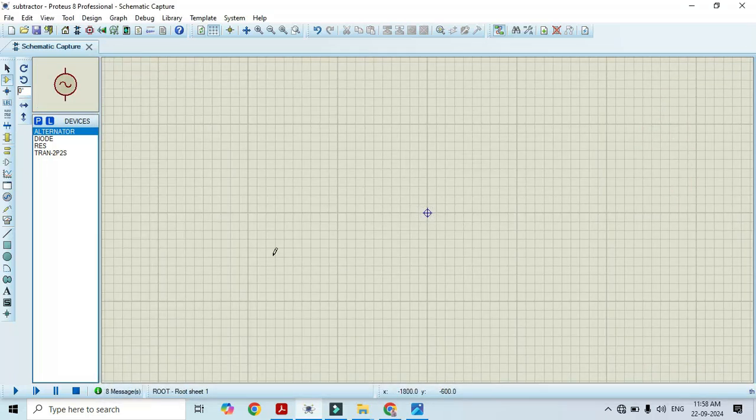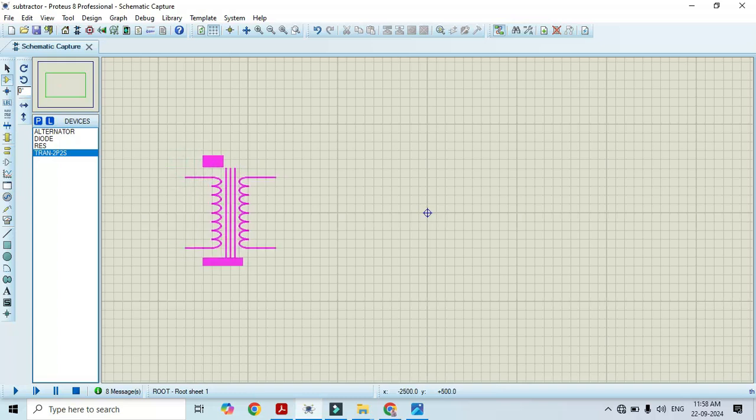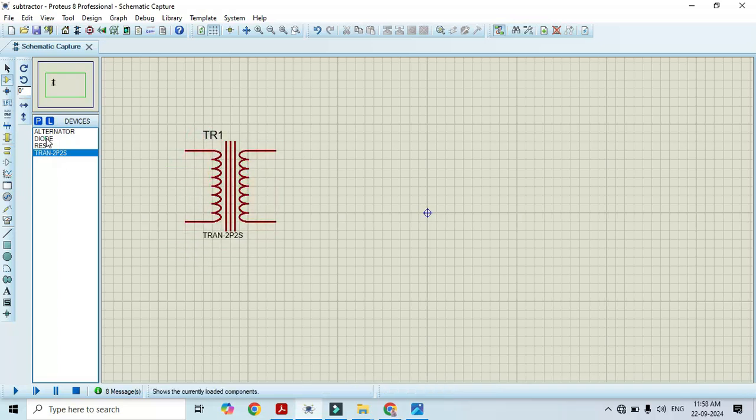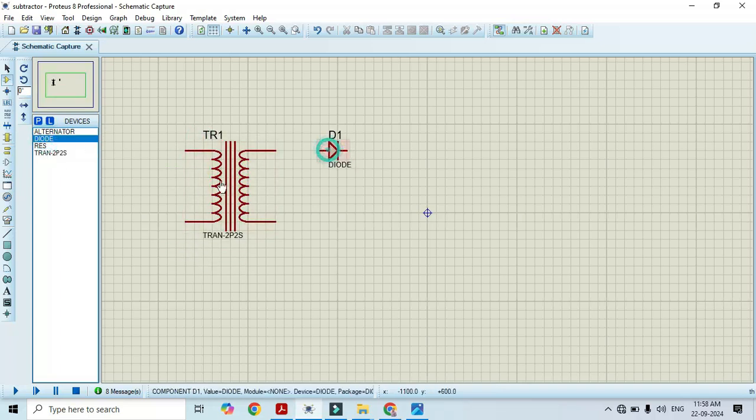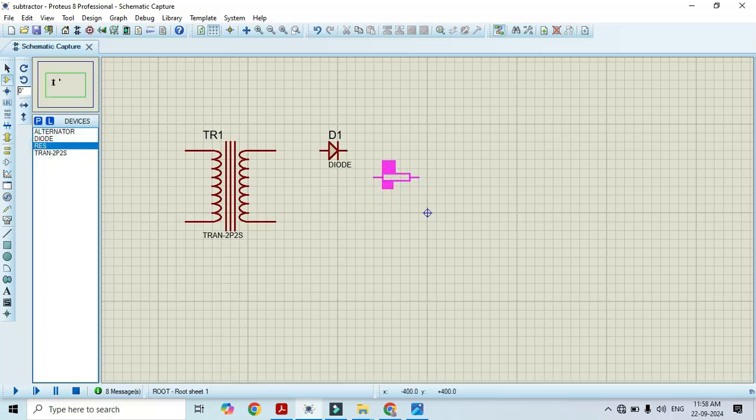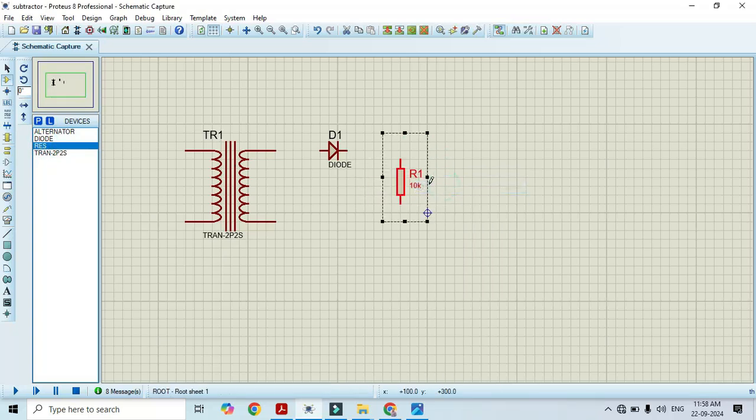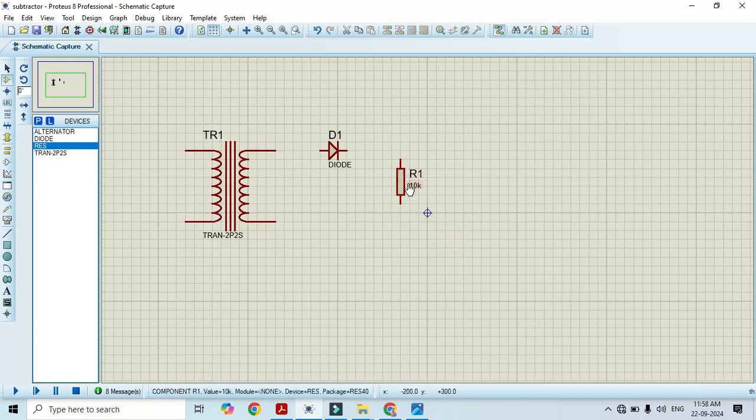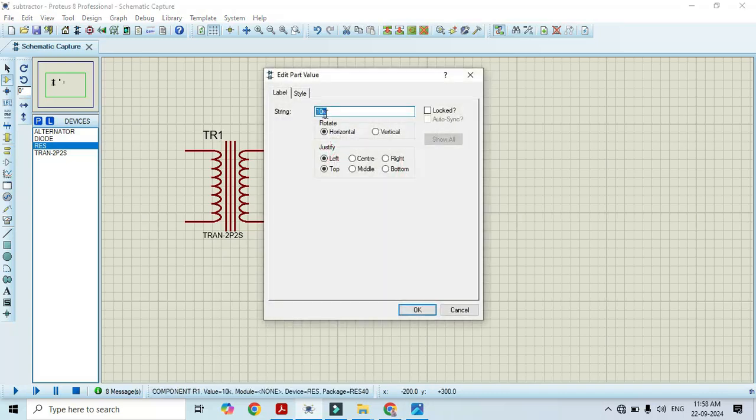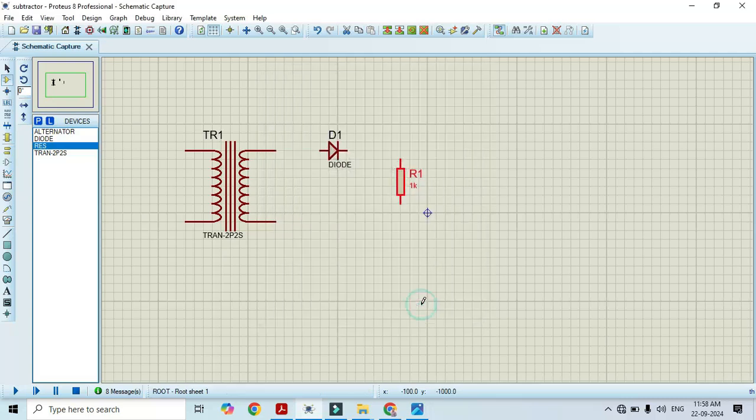Now it's time to construct a circuit. First we will use a transformer, then we will use a diode and a resistor. We will rotate this, change its value. I will make it as 1 kilo ohm. Now I will make the connection.